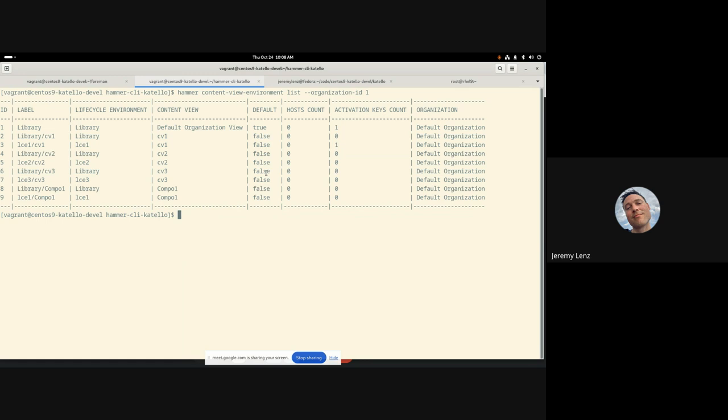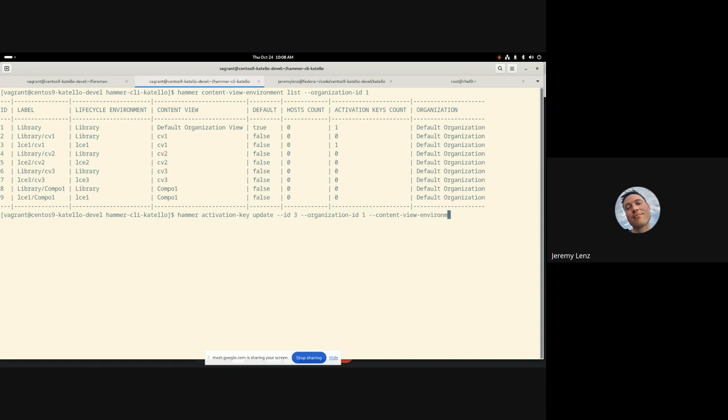So let's go back to my hammer activation key update. I think I still have to pass an organization ID always. And then, alright, so I'm going to pass in two of them here. So we're going to do LCE1, CV1, and LCE2, CV2. And that's updated.